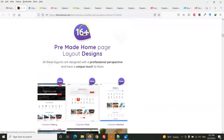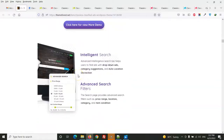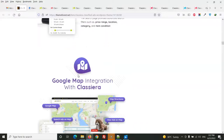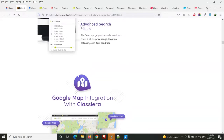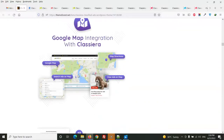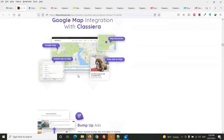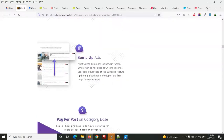There are 16 plus pre-made layouts. The theme also has intelligent advanced search with filters. The filter is based on category, and you can add custom fields for each category. It also has Google Maps, with all ads shown on the map.